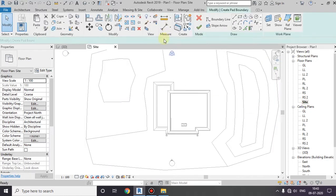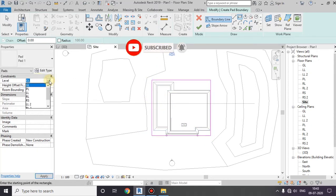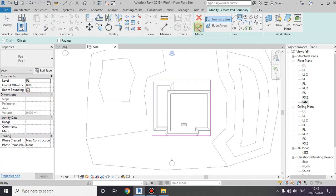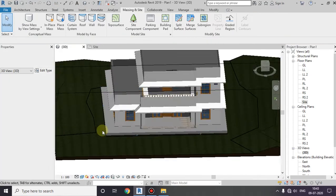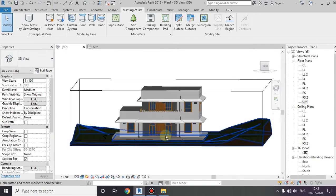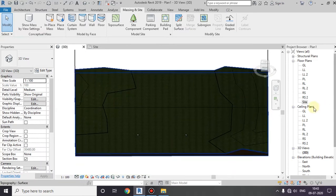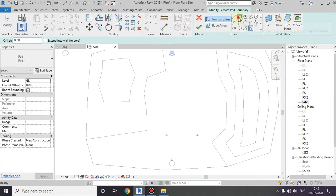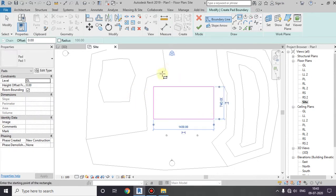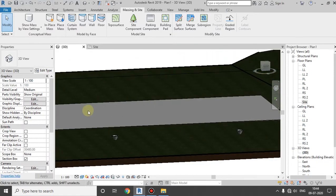We have to select the site and the building. We have to select the rectangle. We have to select the ground level and the plinth level. Then we have to select the rectangle again. Let's hide the rectangle. We have to select the rectangle. Now there is cutting.